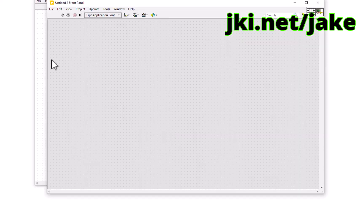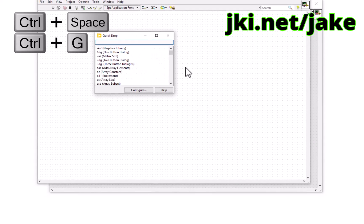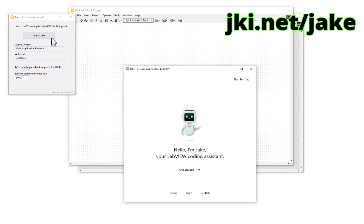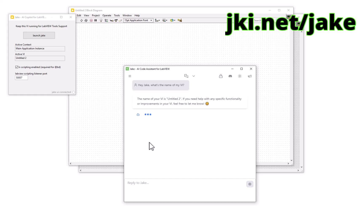Once on the block diagram, let's click Ctrl+Space, then Ctrl+G. Ctrl+G is the quick drop shortcut to open up Jake, and on this utility VI we can launch Jake. You might need to enter your credentials again.